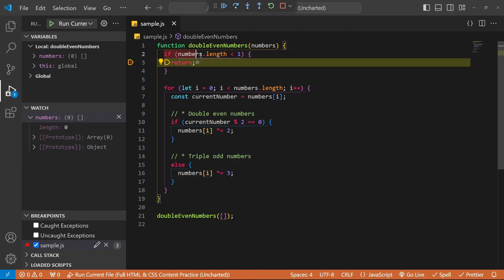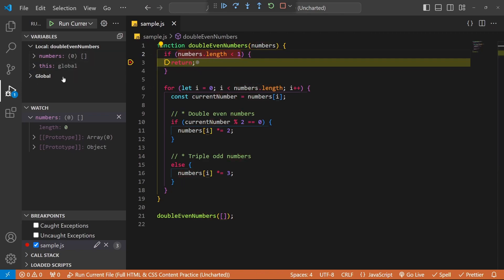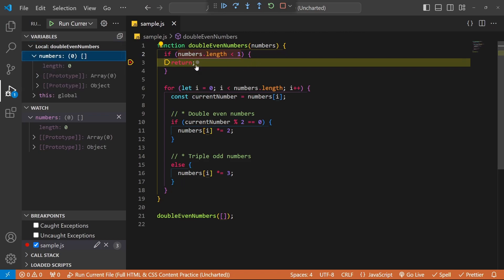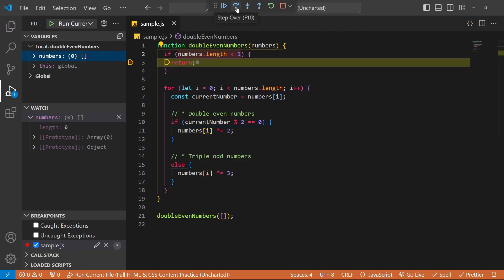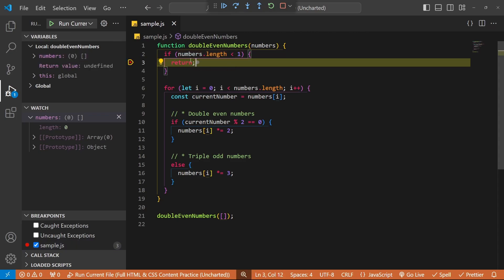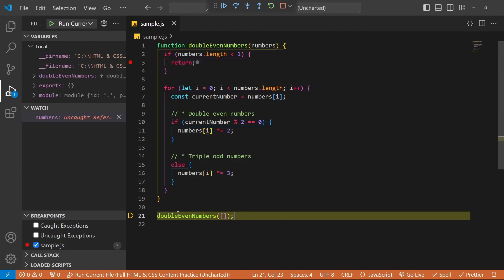Why did we hit here? Because numbers.length is less than one — the total items in the array is zero, which is less than one. You can even check: numbers.length equals zero, and yes, zero is less than one, so we come into this code block. If I step over with F10, that's going to return from this method, and stepping over again takes us out of the method.